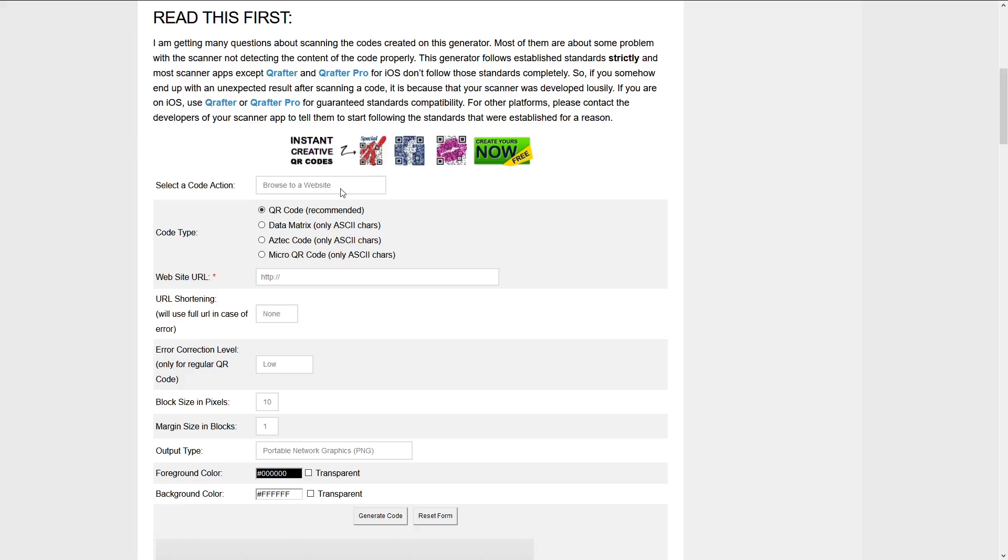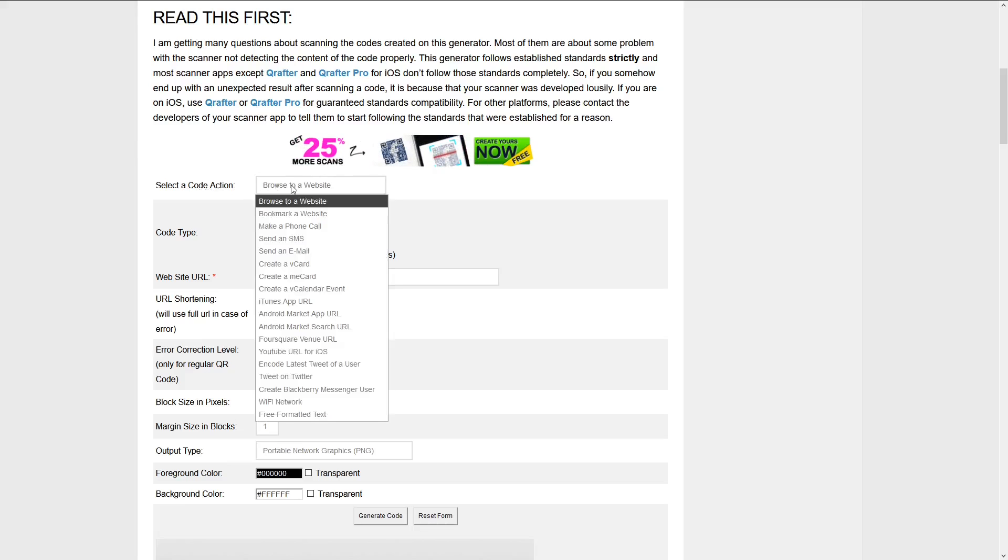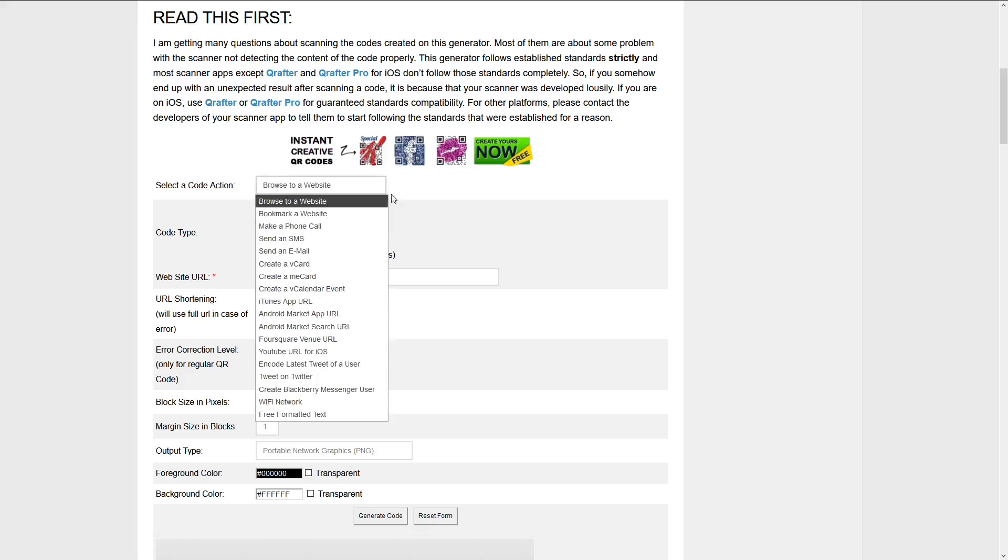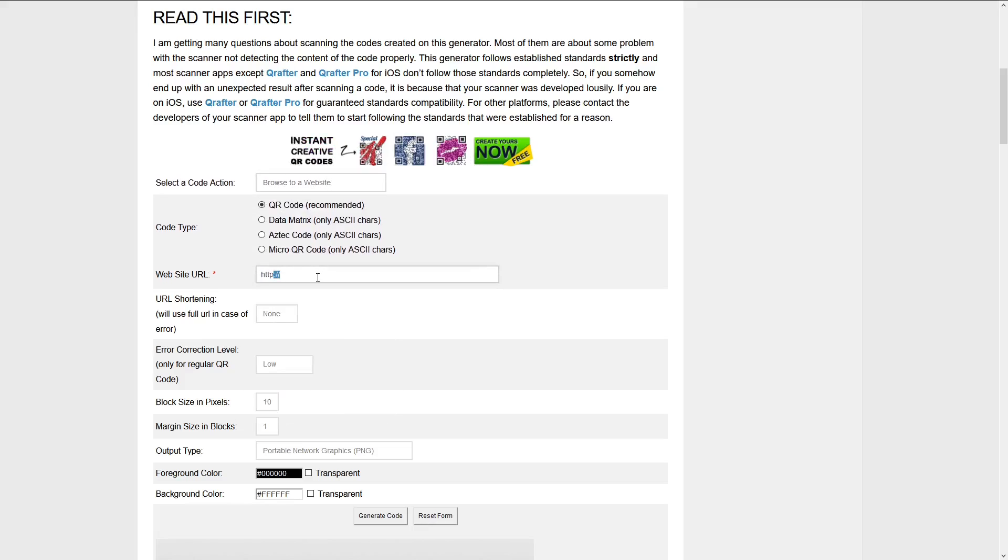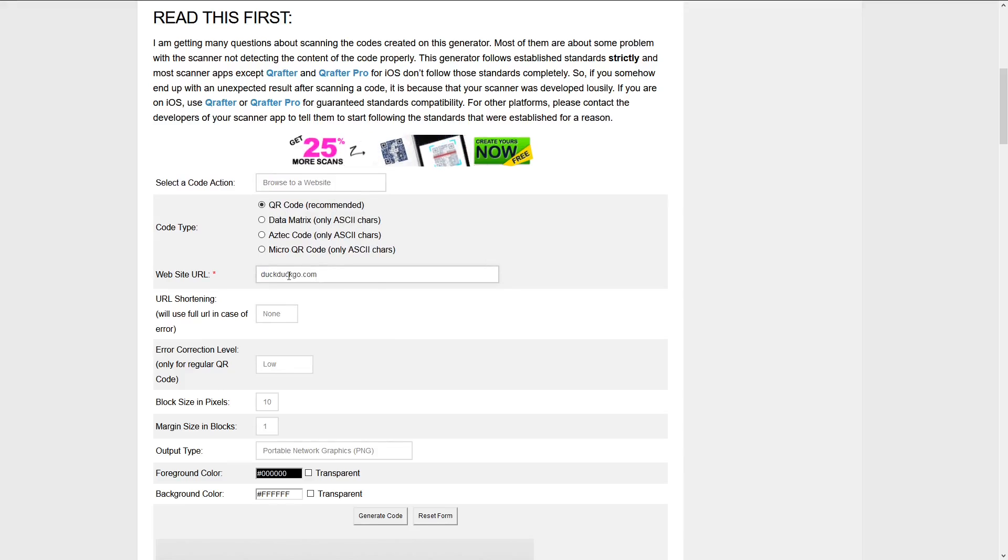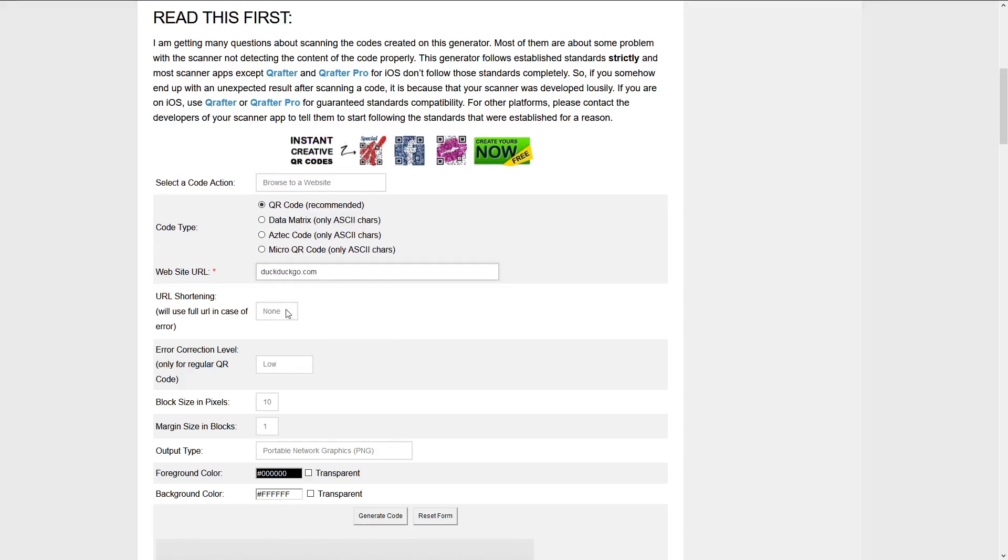So this is the first website we're going to need to visit. Select your code action. There's many different ones for your case. I'm going to select the website and we're going to go to duckduckgo.com.